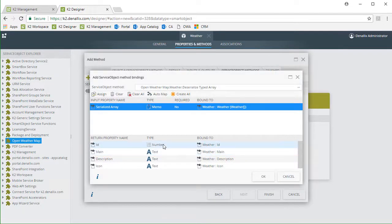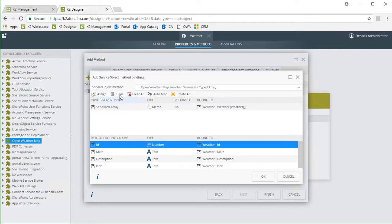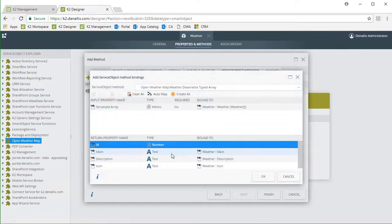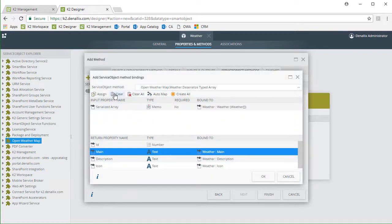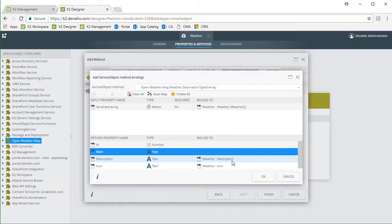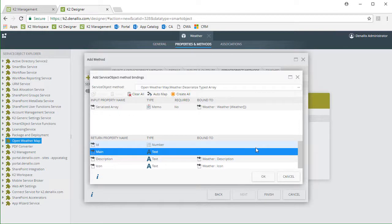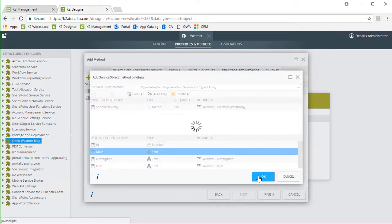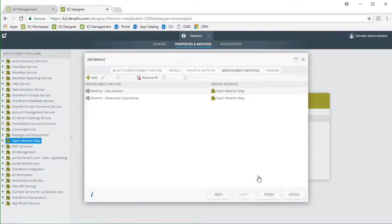I only want description and icon, so I'm going to clear the ID and main bindings because I'm not going to use those values in my form. This is where the deserialized values for description and icon will land when this method is called. By doing this, they can be dropped into smart forms and workflows much easier.